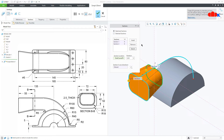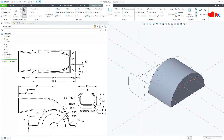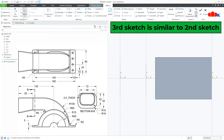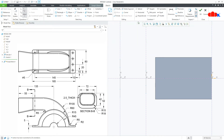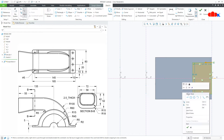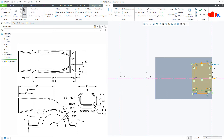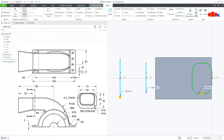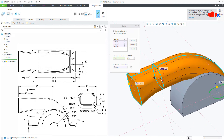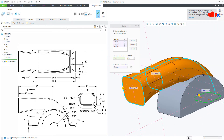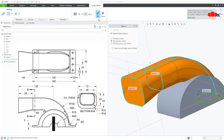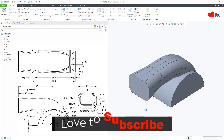Now the third section — go to Insert. Location will be End, so go for Sketch, Normal. The third sketch is similar to the second sketch, so follow the same procedure. The second feature is done.